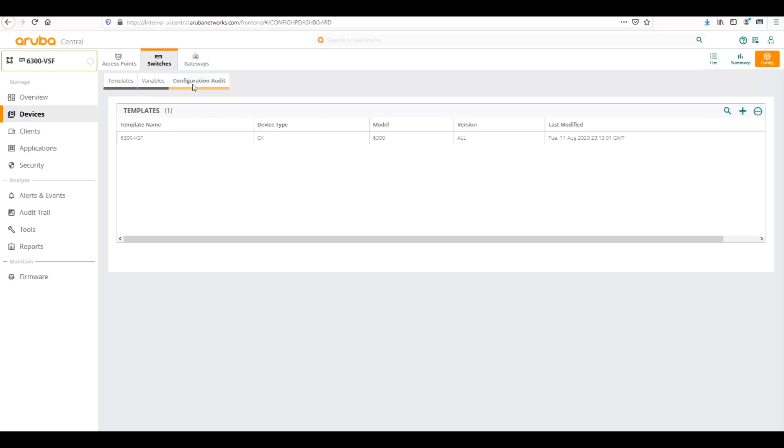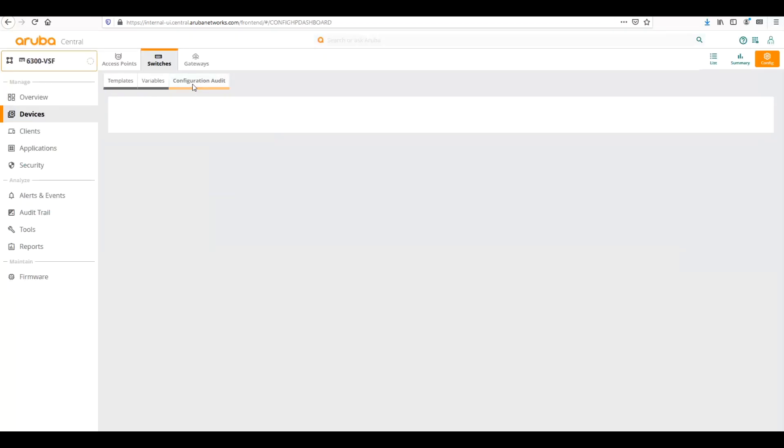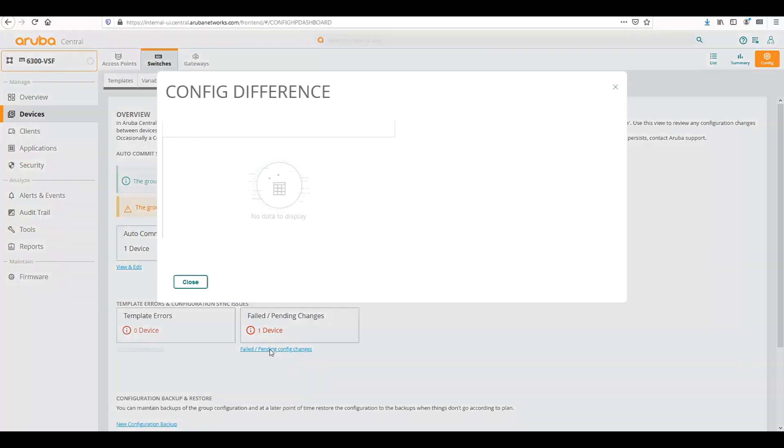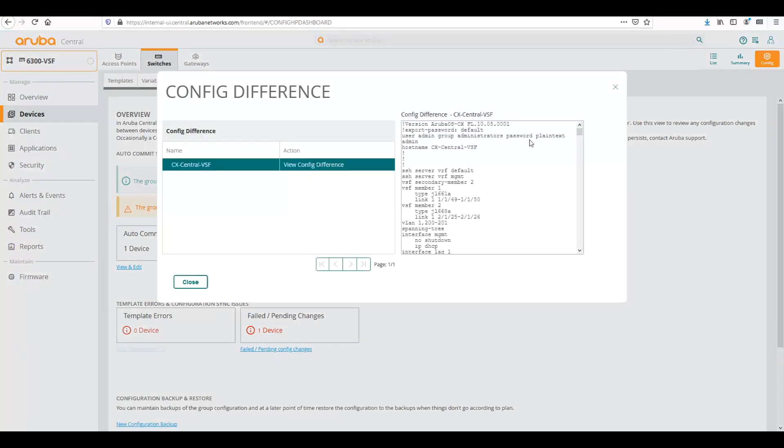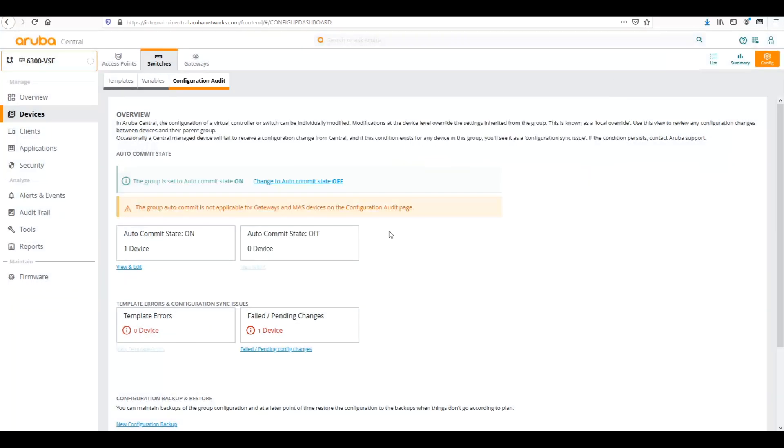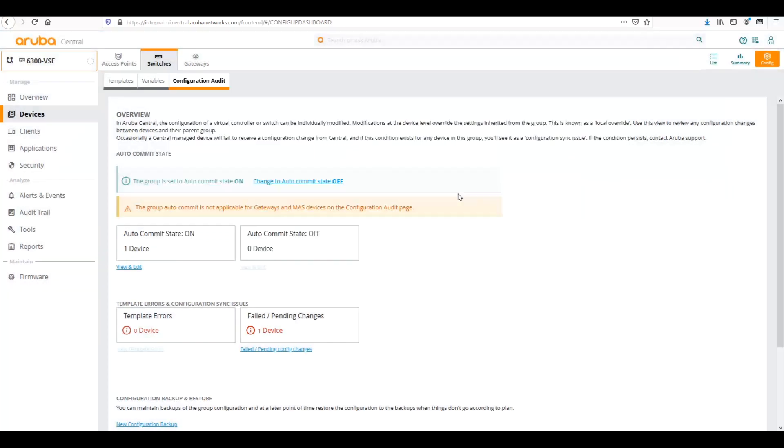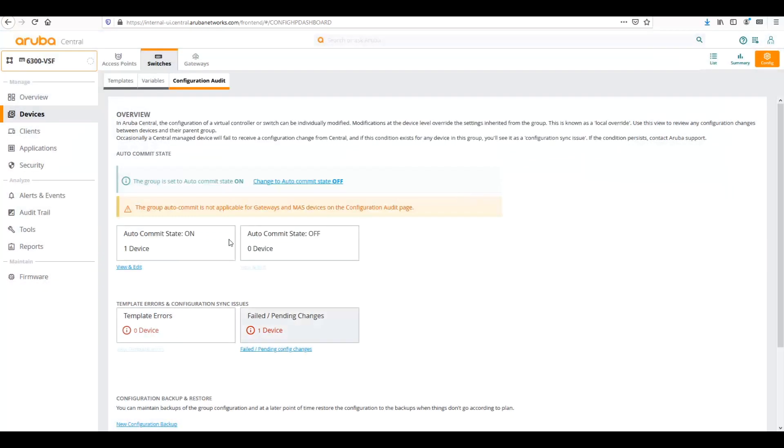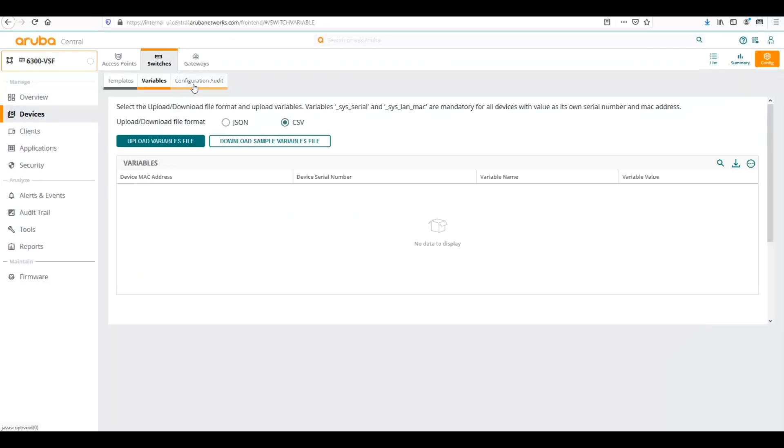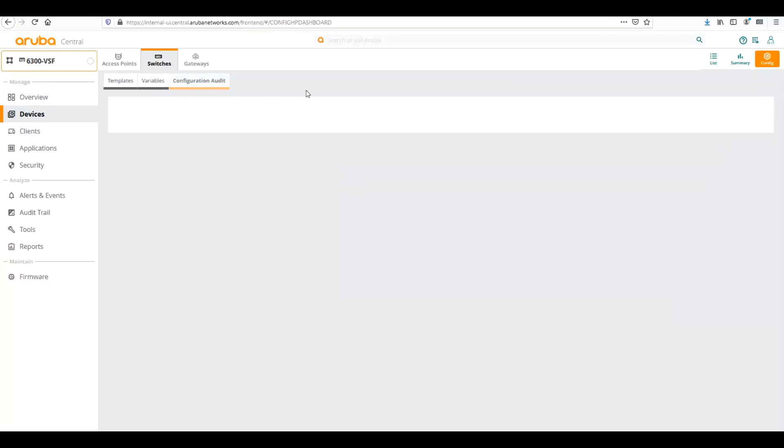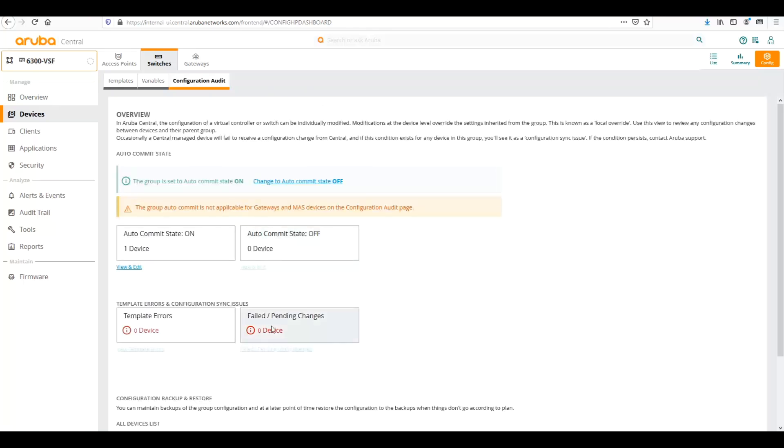And I can go back to configuration audit. We can see there's a pending change, so I'll view the difference. So now we see there's no more error messages, so right now it's pending, so it's being pushed via the API to the switch. So I can close it, and after a while, we can check it again. And then after a while, this will be zero. So if I change the tab, go back to configuration audit, and we can see it's zero, so the change that I've made has been saved.